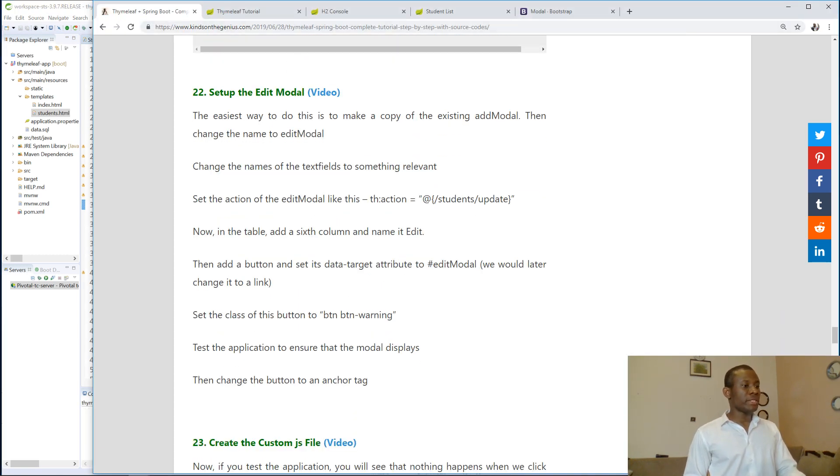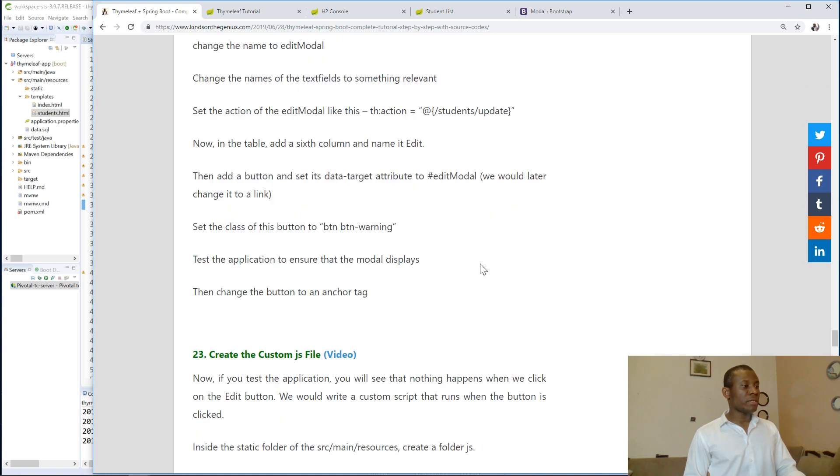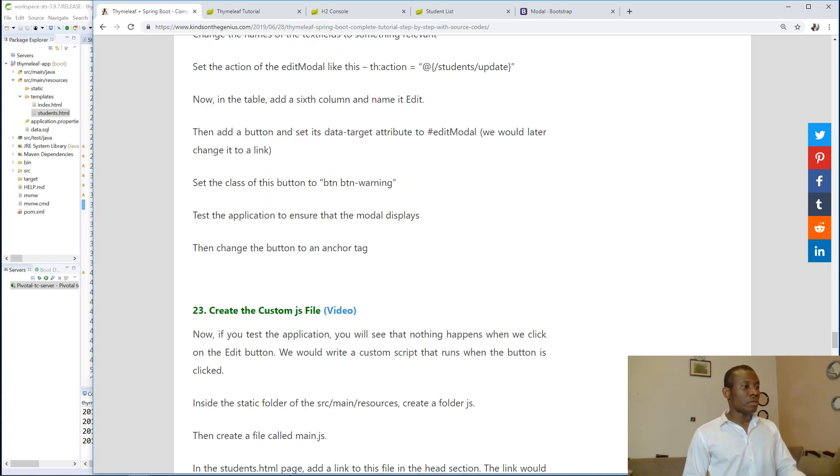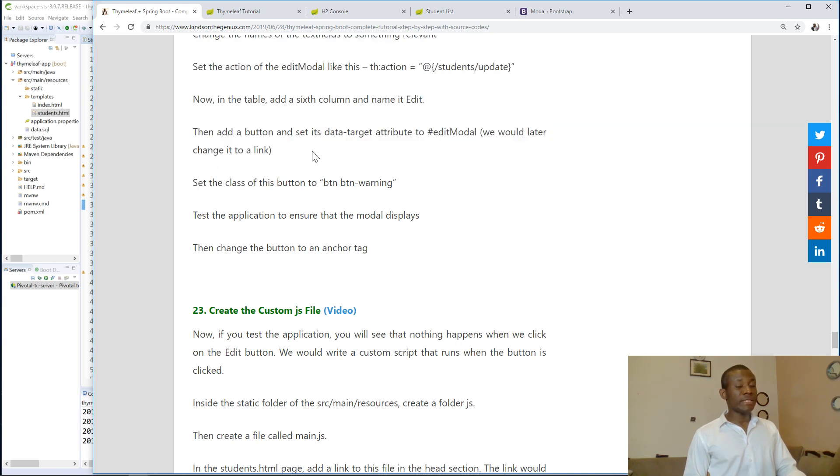So this is what we are doing now. We've set up this, change the names of the test fields. The table will add a button edit, then change the button set to edit model. Okay, so this you need to take note of.